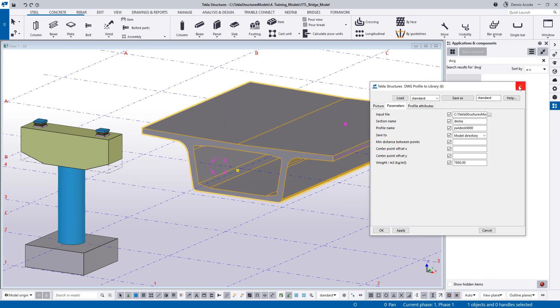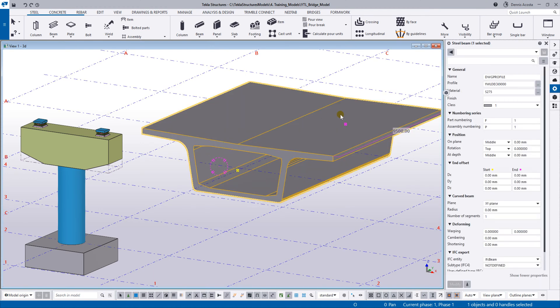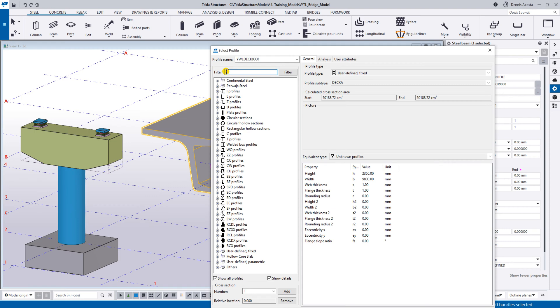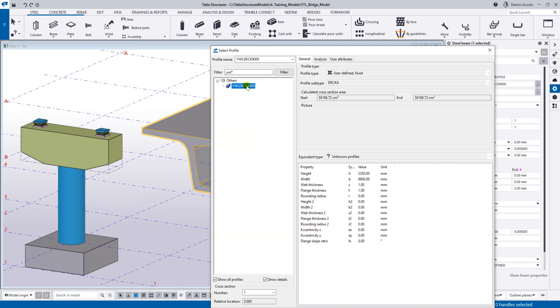In another model, you'll have to import it again. Close this one and look — if you double-click, you'll see YWL deck 9000. That's your profile. If you go to the library and type YWL as a filter, then it's there. If you want to specify the width or the flange thickness, you can key that in the profile database, but at the moment let's keep it this way.